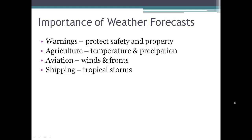The importance of weather forecasts really depends on what your area of interest is. For example, if you know there's some potential for severe weather, you probably want to protect your family's safety and property, so you're going to pay attention to weather warnings. If you are in the agricultural business, then paying attention to longer range temperature and precipitation forecasts will be important to knowing how the crop season will look. If you're in aviation, it's important to know what the winds and the front situations are, so you can plan accordingly. For the shipping industry, where there's shipping products across the oceans, it's important to know where tropical storms are.